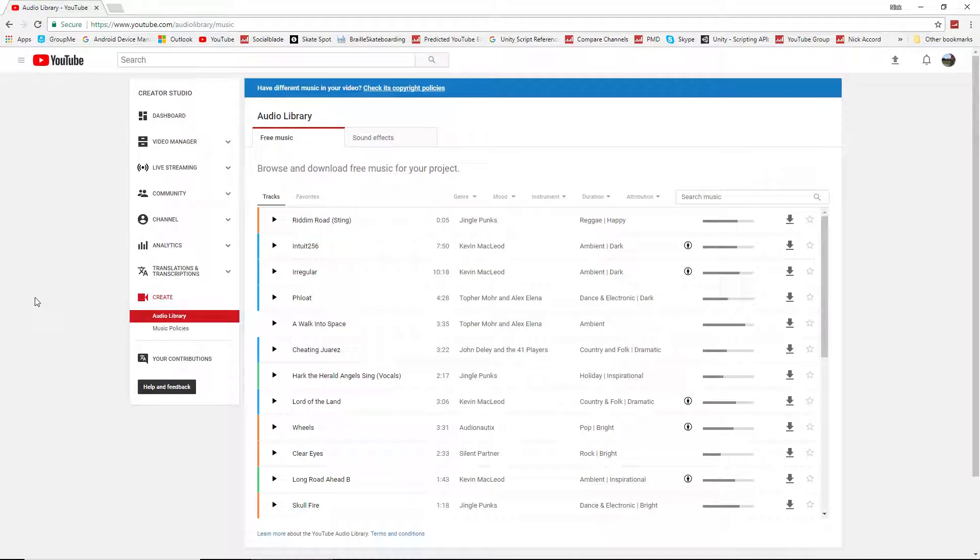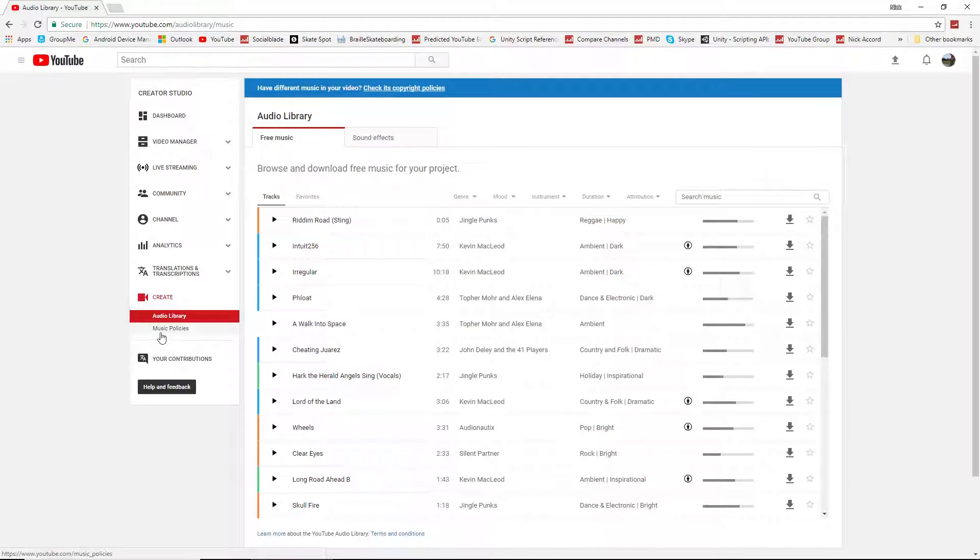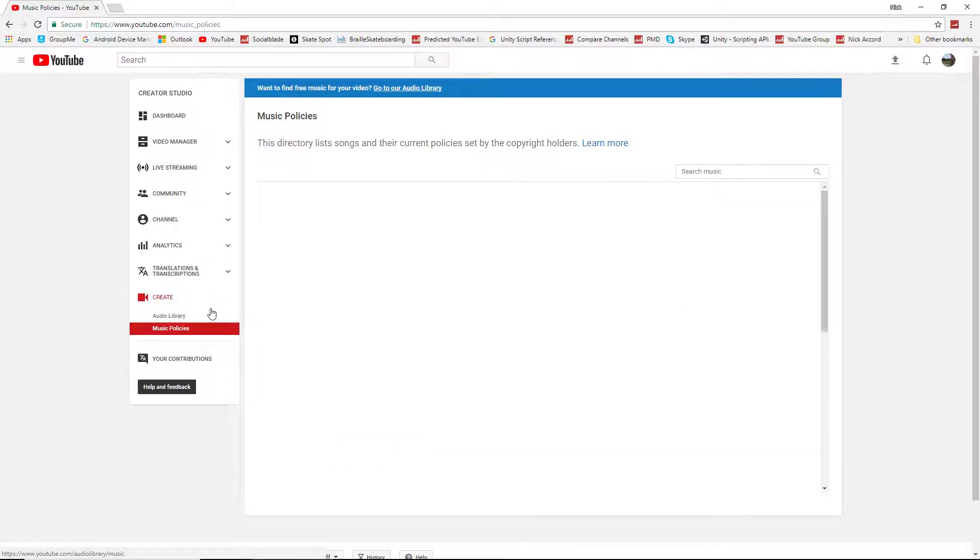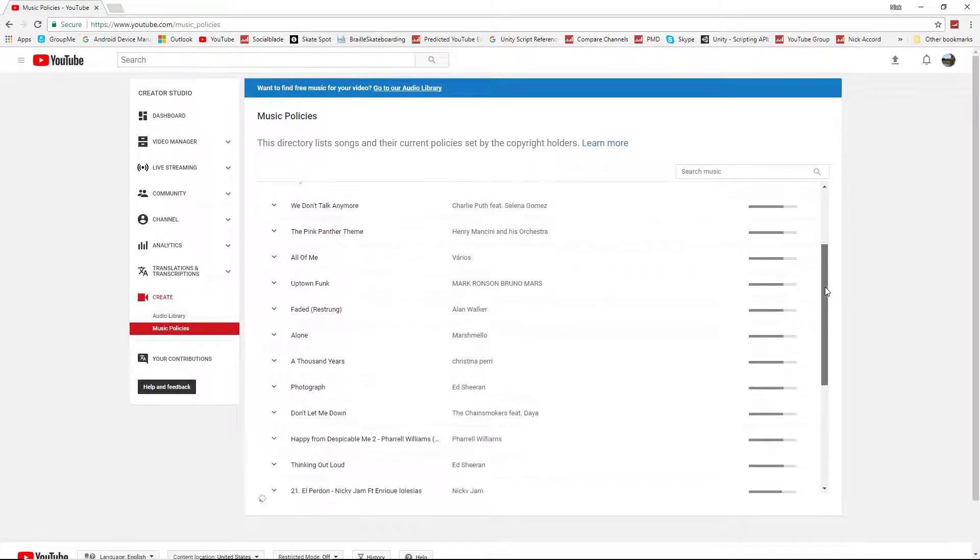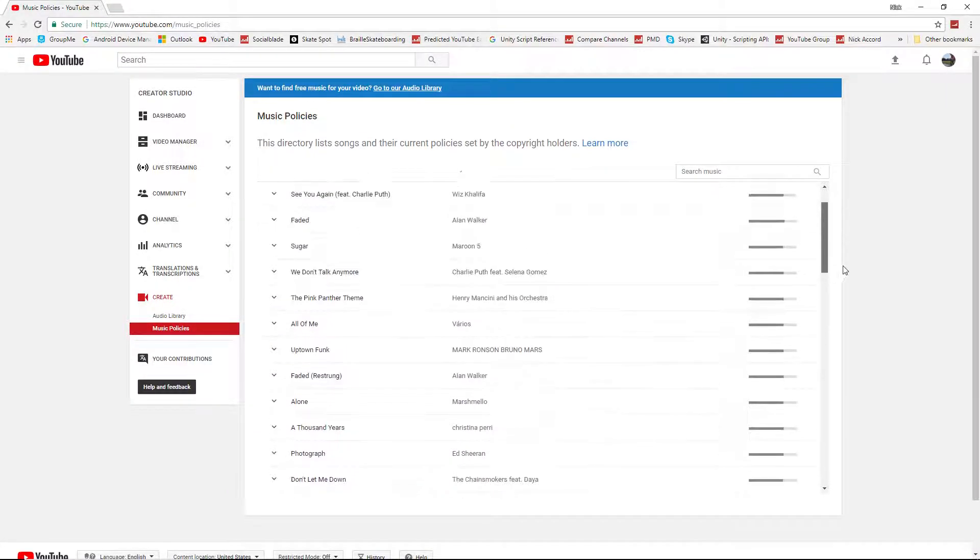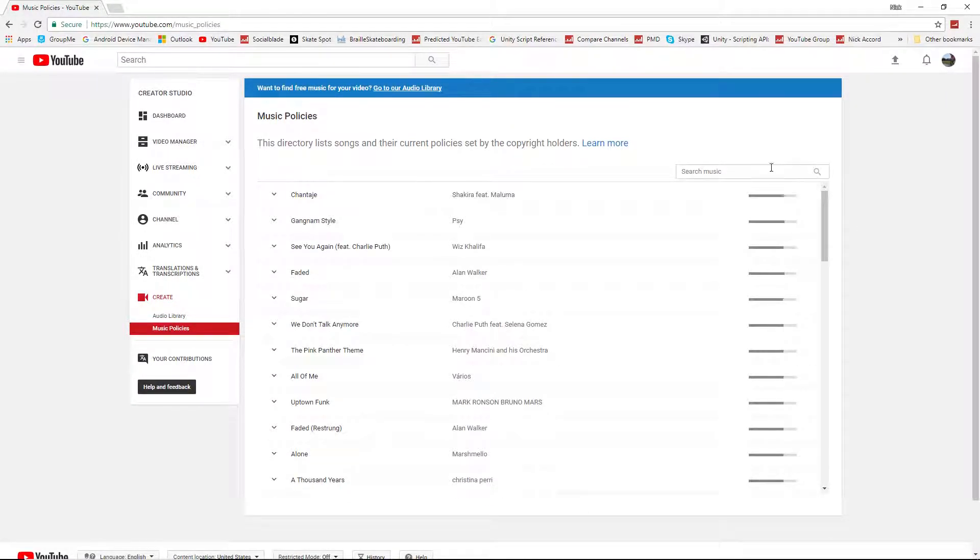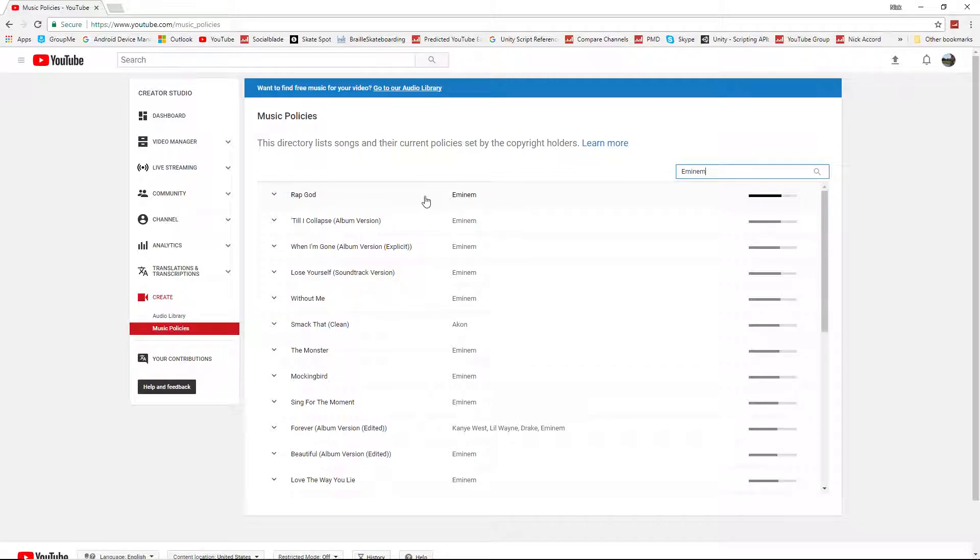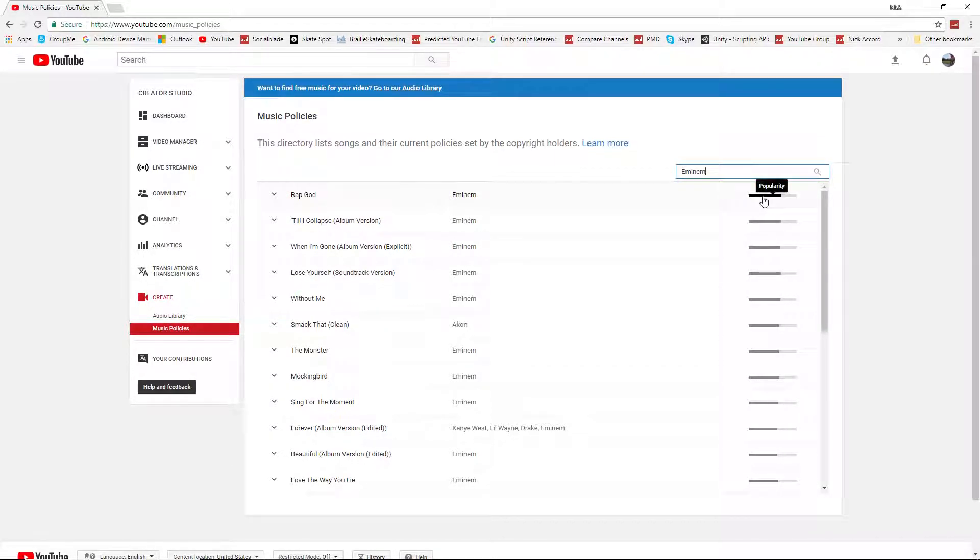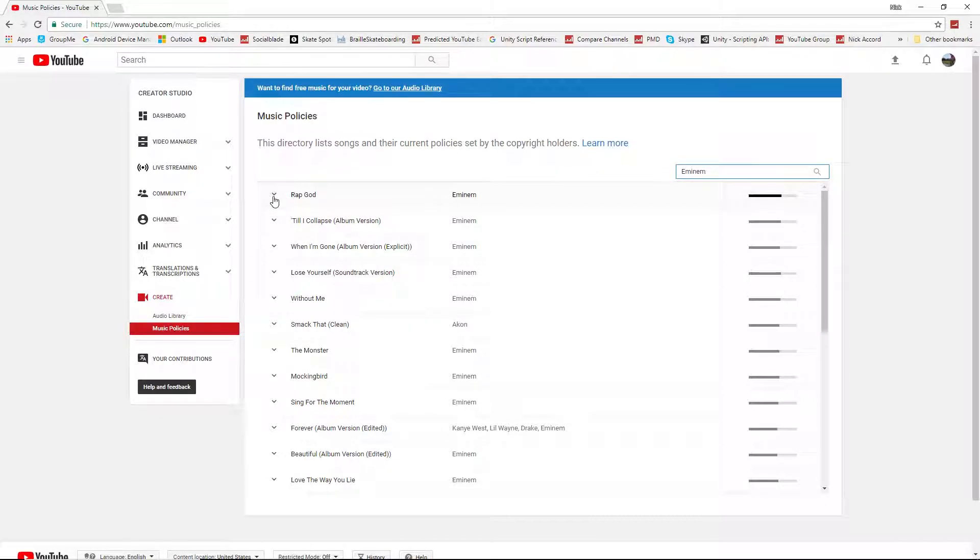Let's say you want to use a song you would probably get a copyright strike for, but you don't really know. You can go in here, back to the audio library, click on music policies under the create tab. And you can search any song you'd like. I'll just search a popular artist, Eminem for example. And you'll see one of his songs comes up at the top. This is the most popular one, most popularly used on YouTube.